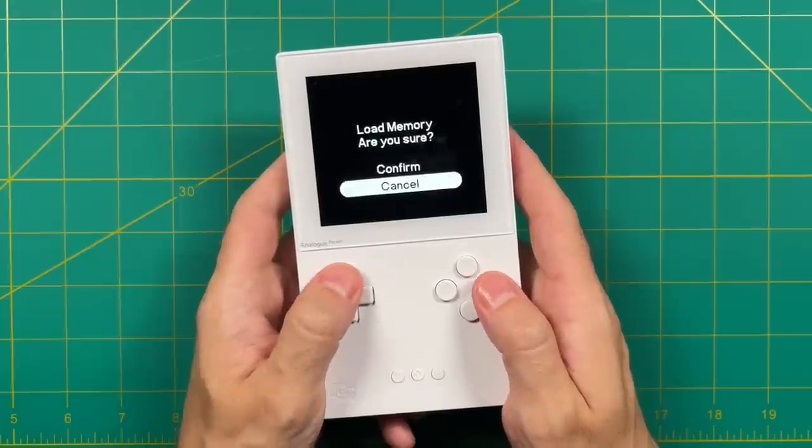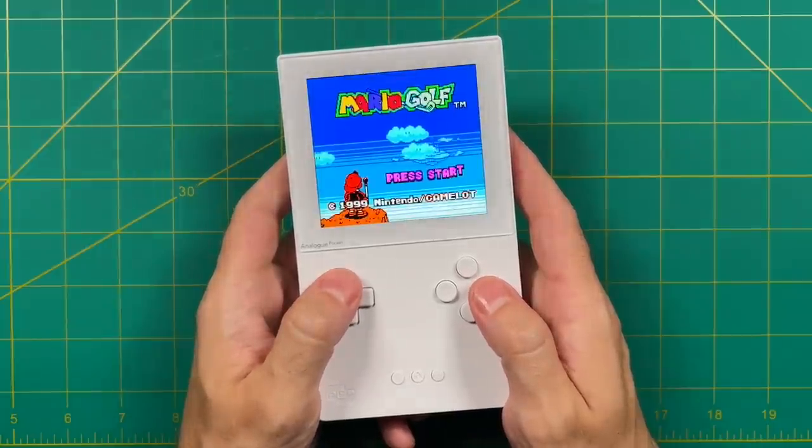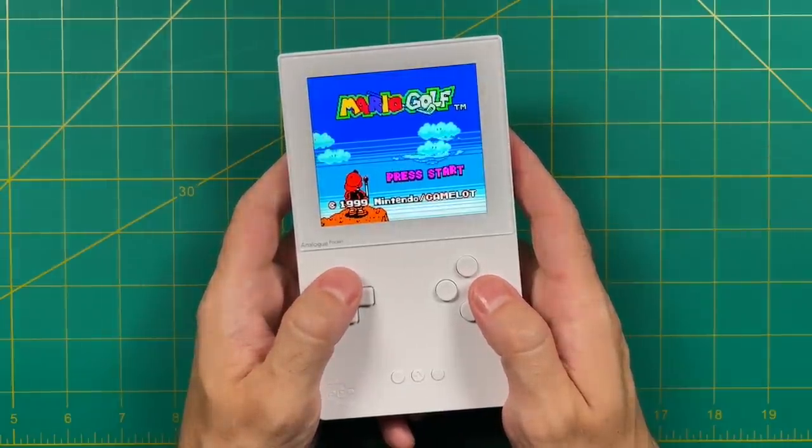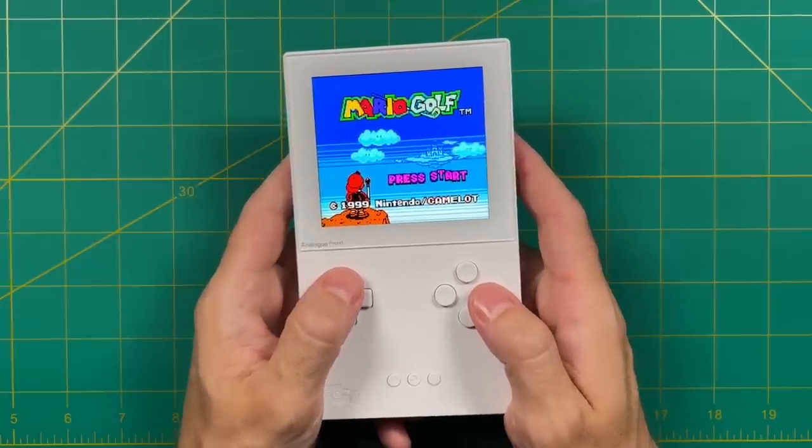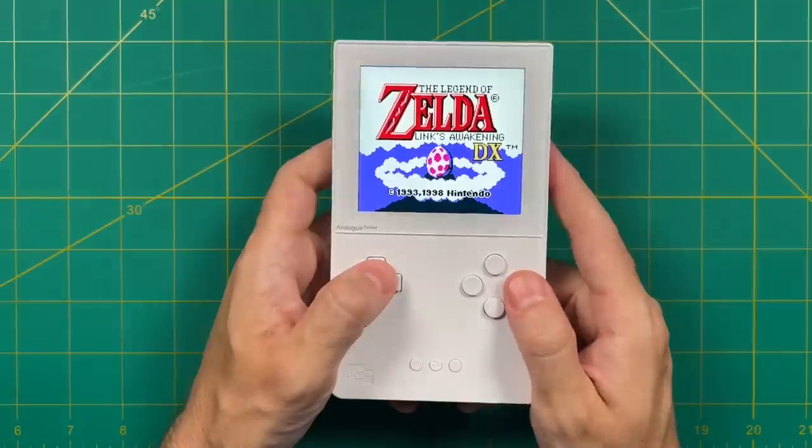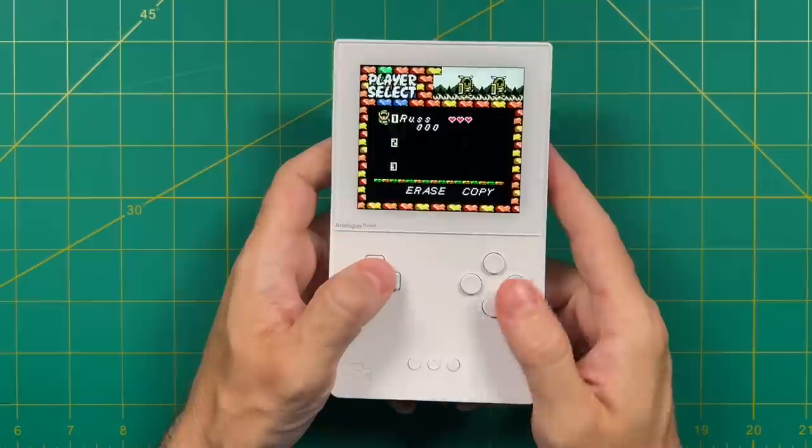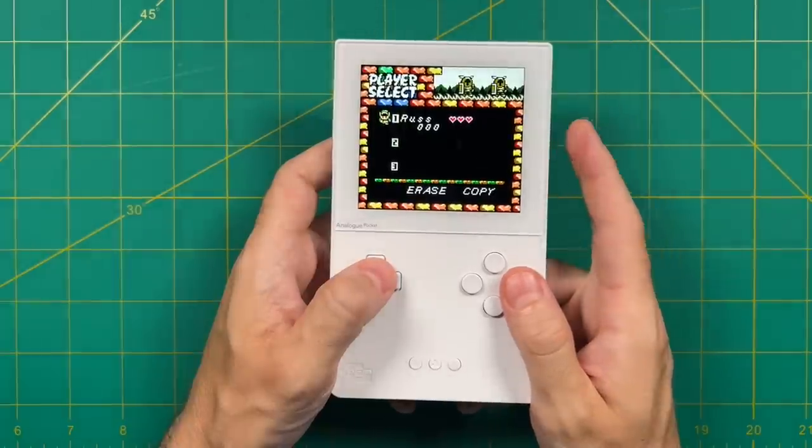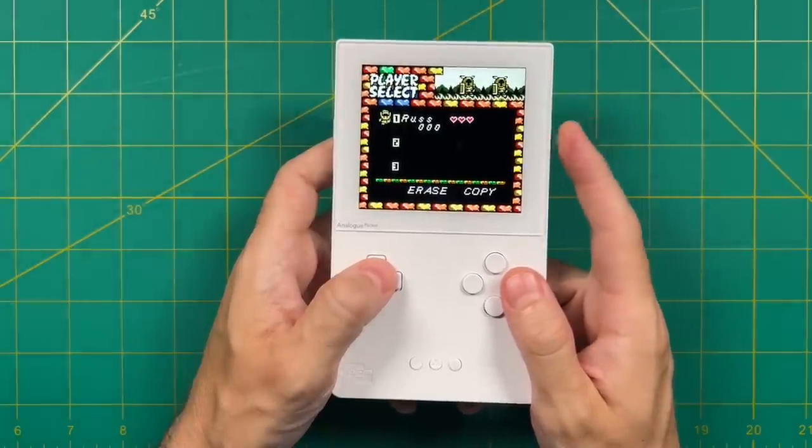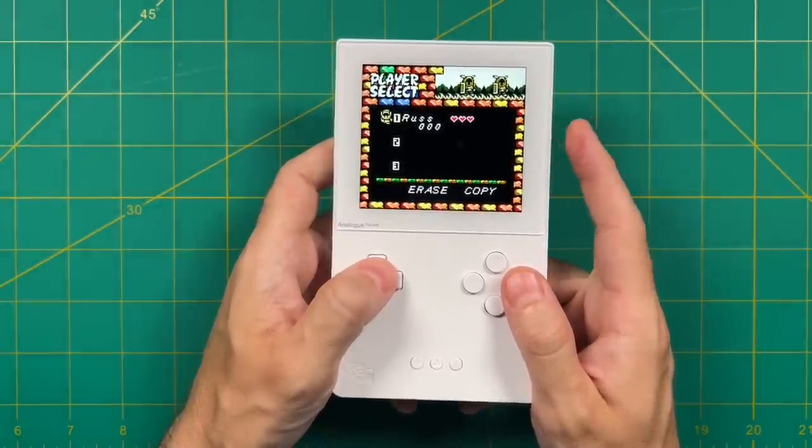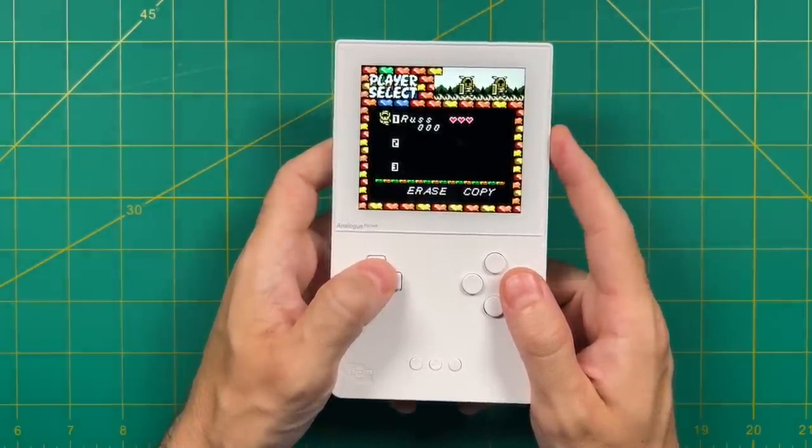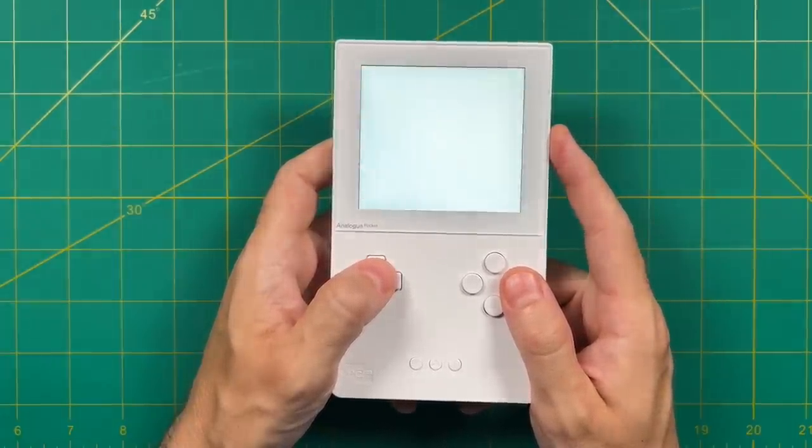One note here: you can't load a core for one game while playing a different game - it has to be the exact same game. Also of note, within each of these cores it does have in-game saves as well, as you can see right here. So across the board you have a lot of options when it comes to saving now, which is great.